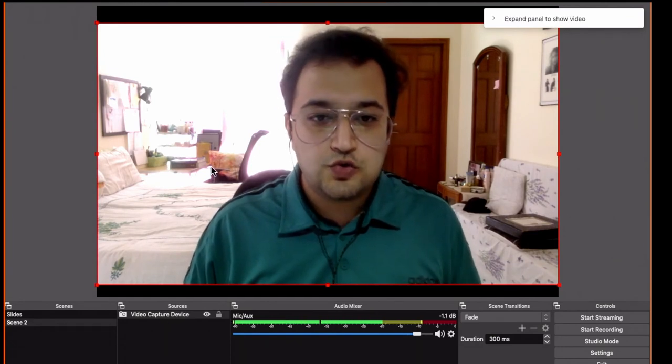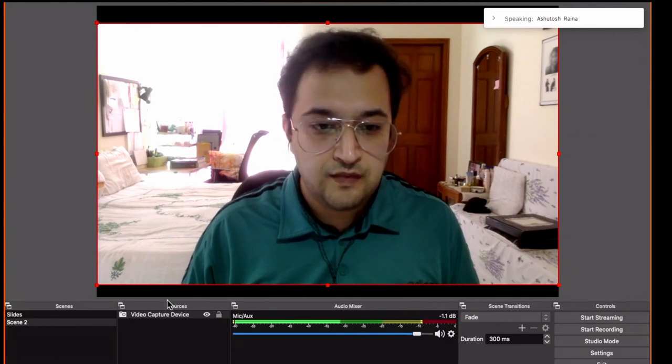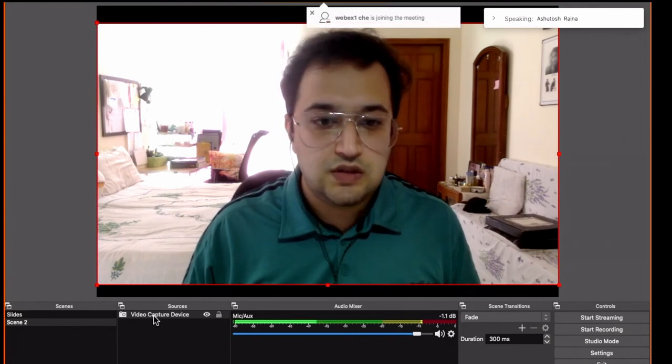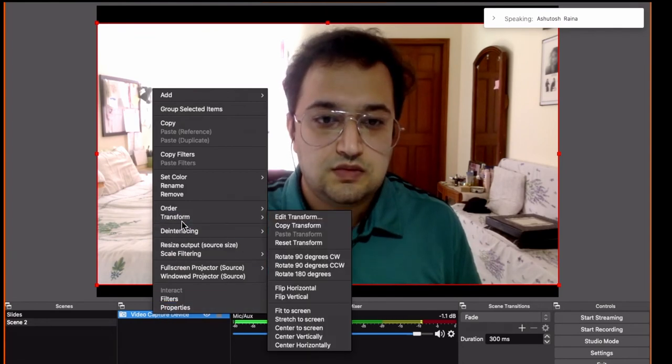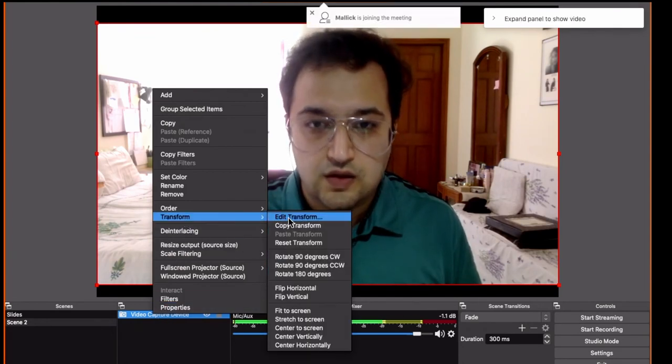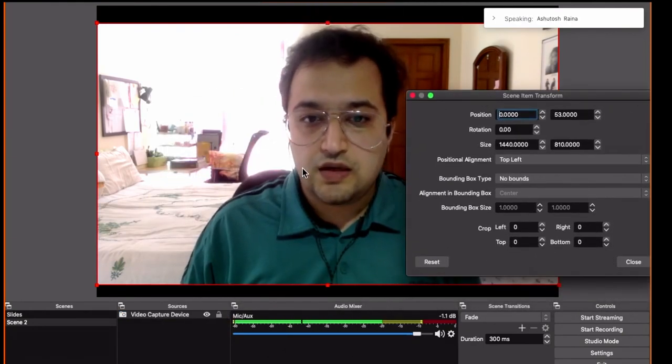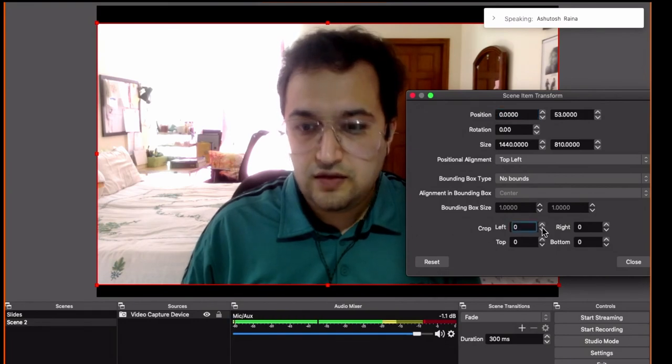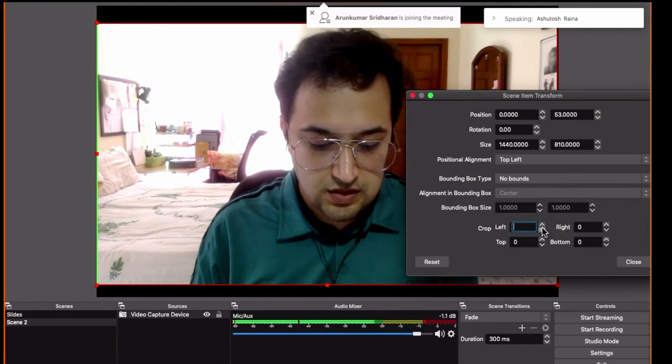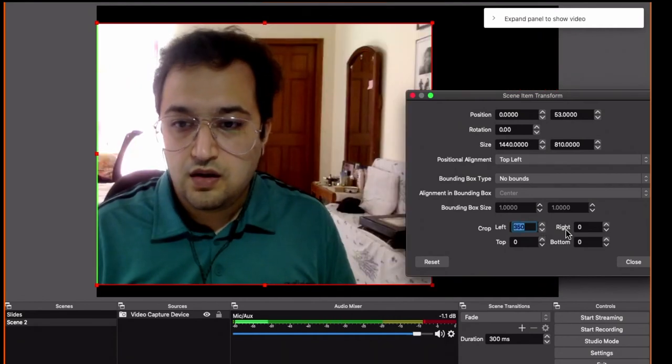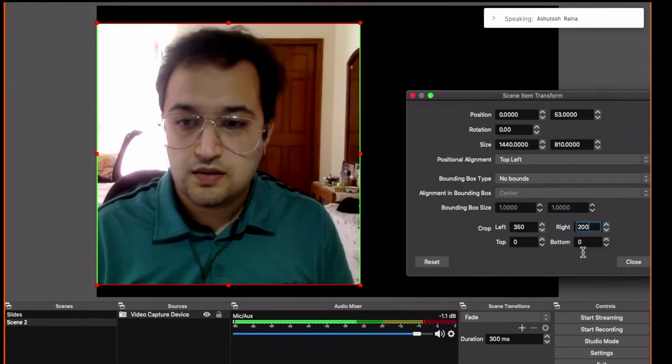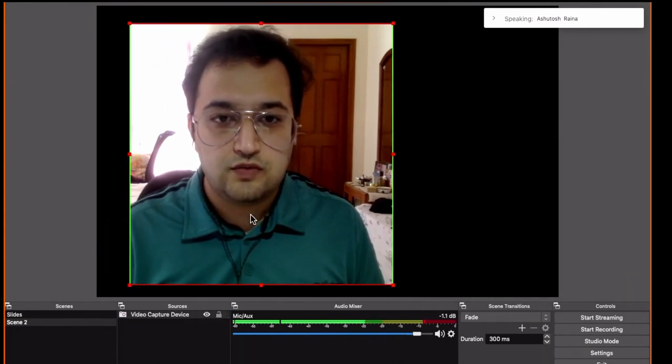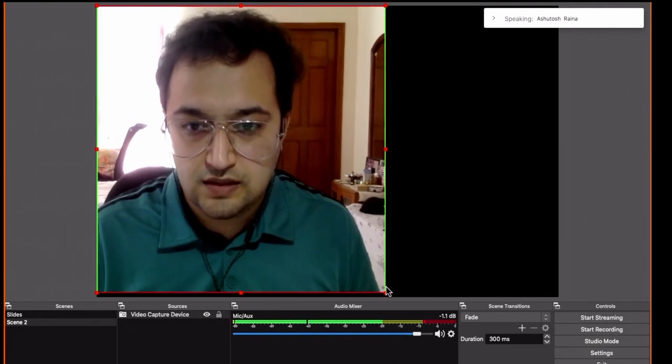Now you see that there is a lot of unwanted gray area in this video here. So what we can do is right click on video capture, go to transform, click on edit transform, and now we can crop this video from the left. Let's try something around 350 and from the right something around 300. So now the video window has been reduced. You could maximize it to cover the entire screen.